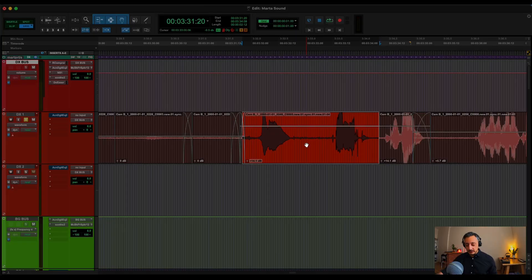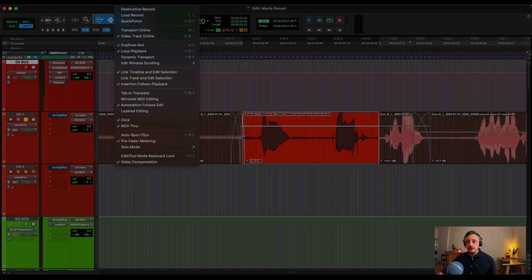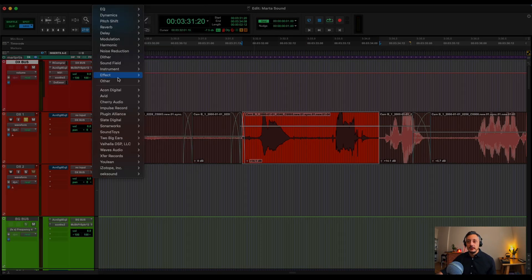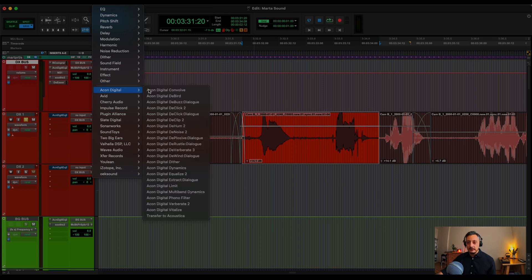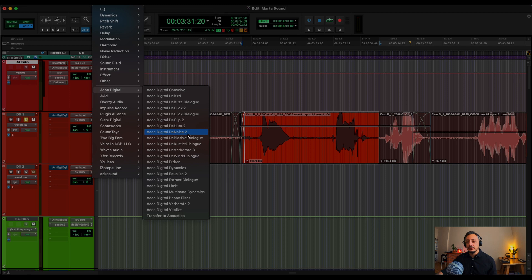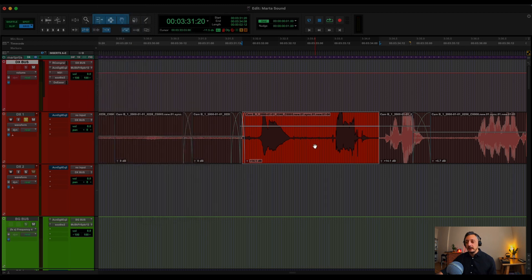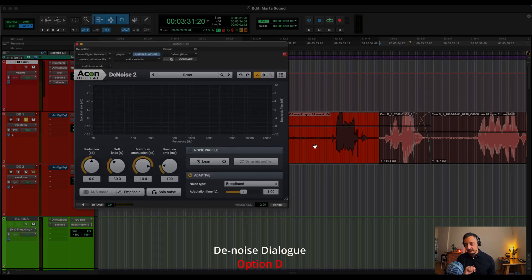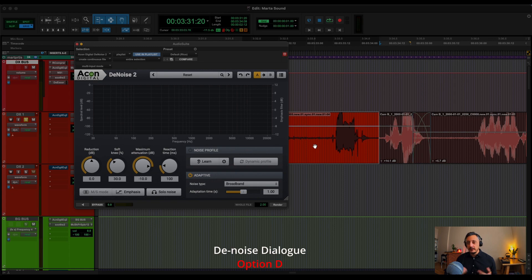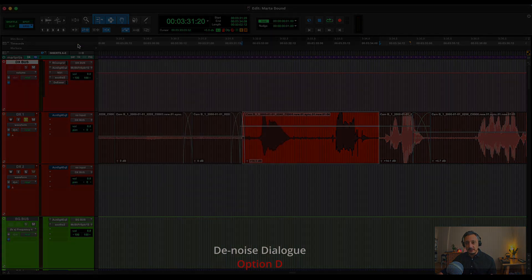The same, if I want to denoise the sound, I usually go to Audio Suite, Econ Digital, and it will be denoise too. I created a shortcut, Option D, denoise. So fast and effective.